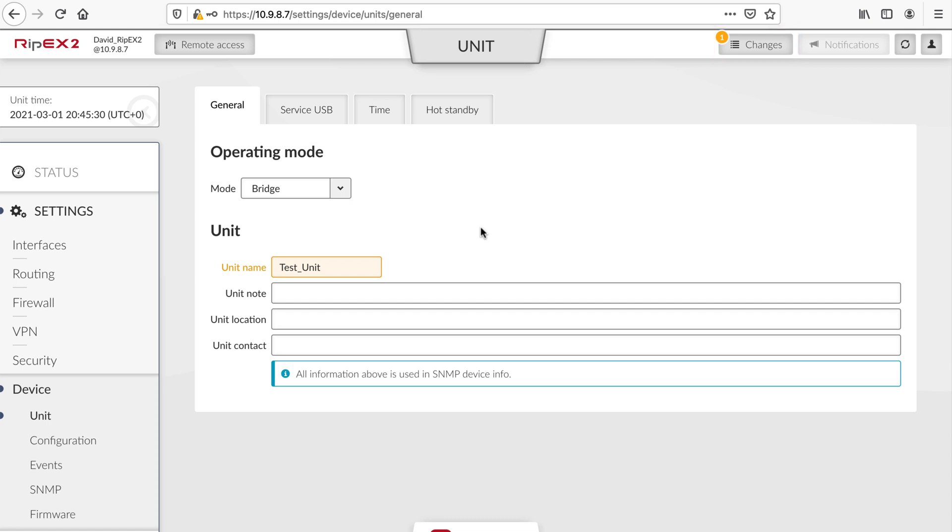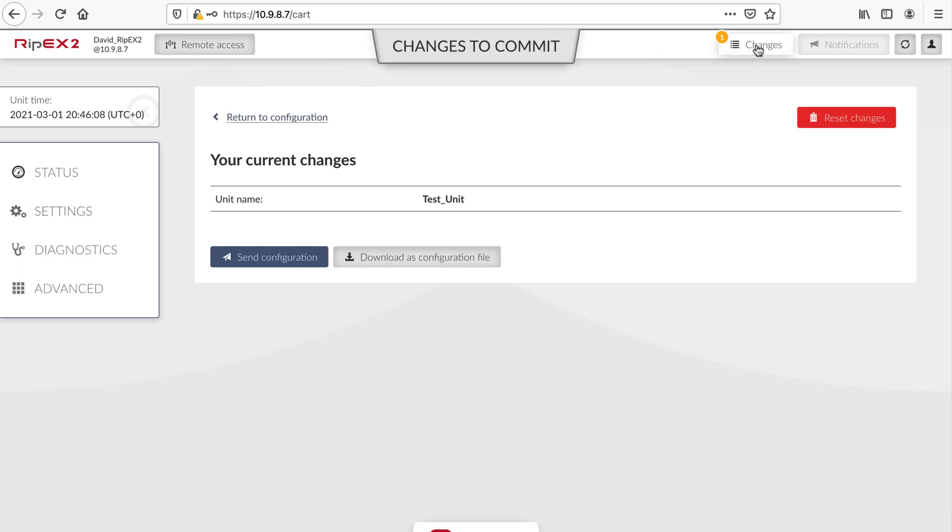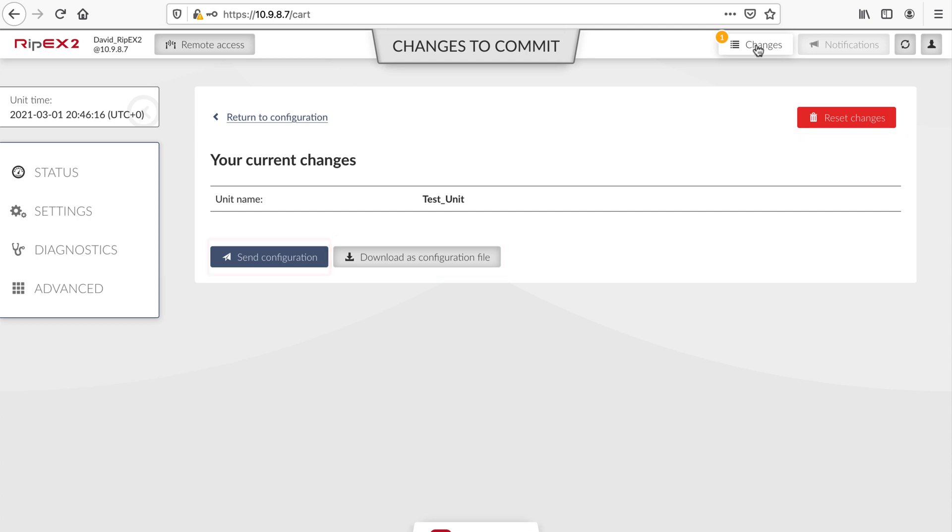All changes you make during your configuration are collected in the browser and sent to the device manually. We can try that now. Click on the Changes button. A new page appears, listing all changes. You may reset them to start over, download a configuration file or send changes to the device.